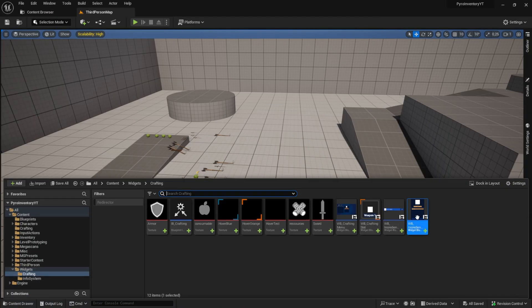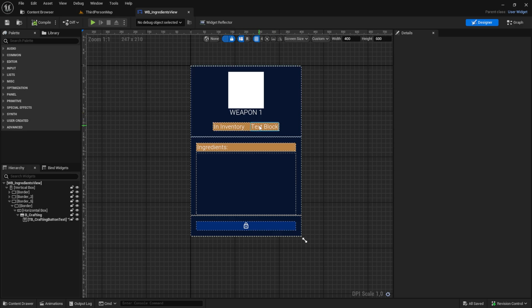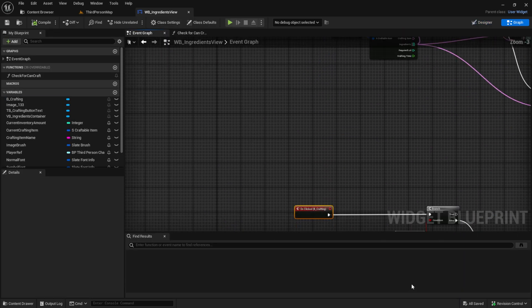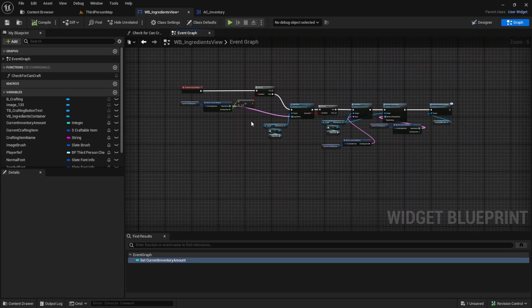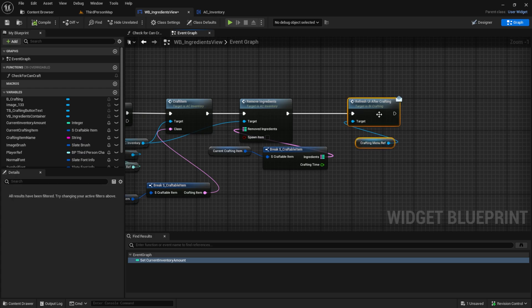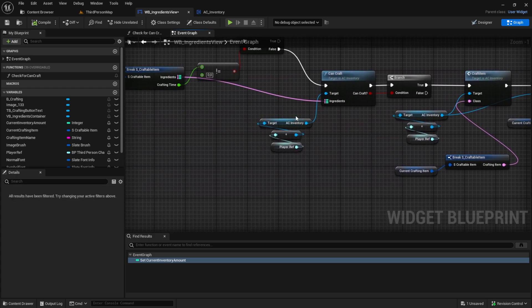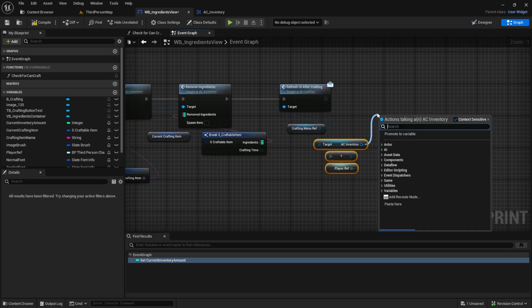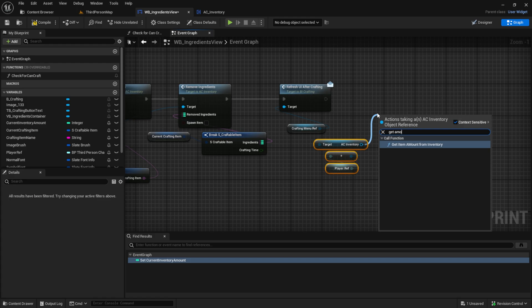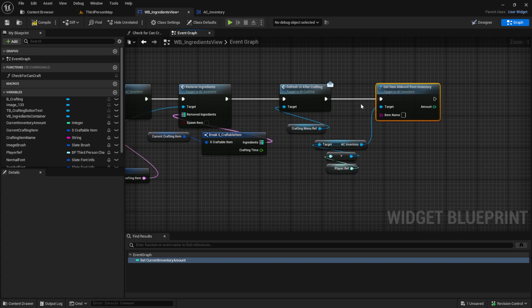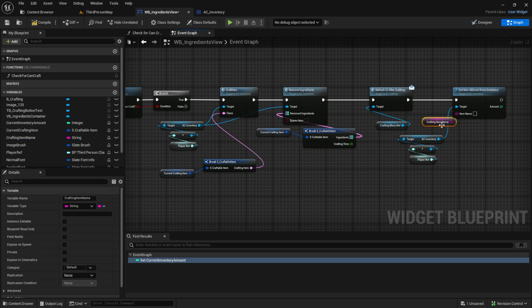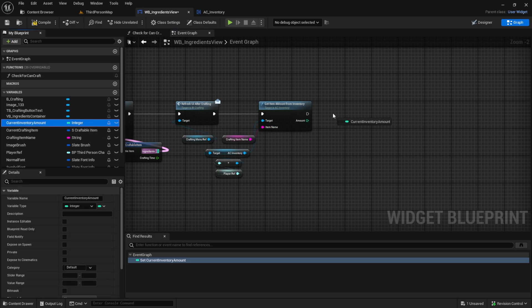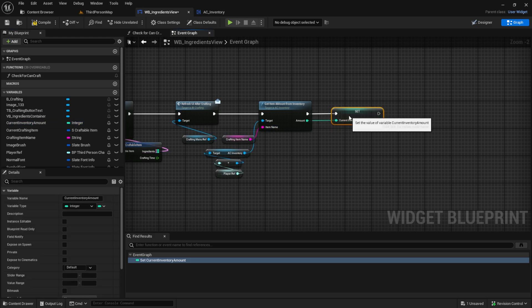Let's start by going to the ingredients view. The first thing I want to do is refresh the In Inventory after we crafted an item. So let's go to the on clicked event and here after our newly created refresh UI method, we can simply get the AC Inventory ref and from this one we want to get the amount — search for 'get item amount from inventory'. We plug in the crafting item name and then we set the current inventory amount to the new inventory amount.